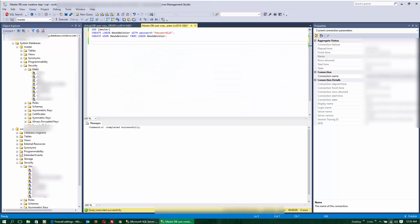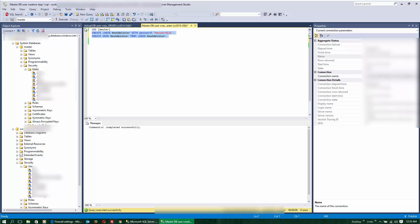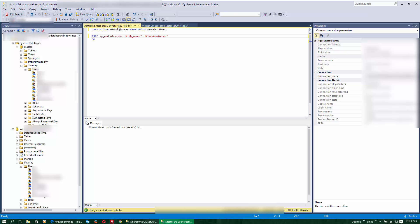There are only two scripts to execute when adding a new user to SQL Server Azure. The first script is executed in the master database. And the second script is executed in the destination database.